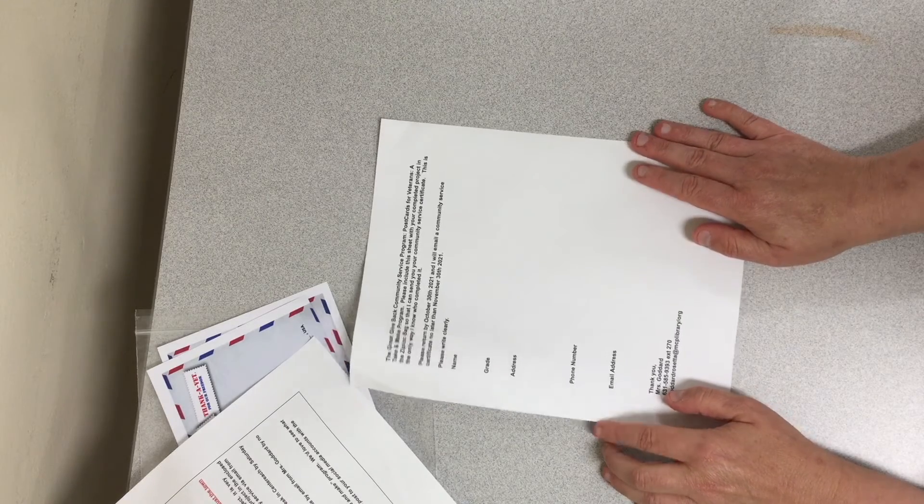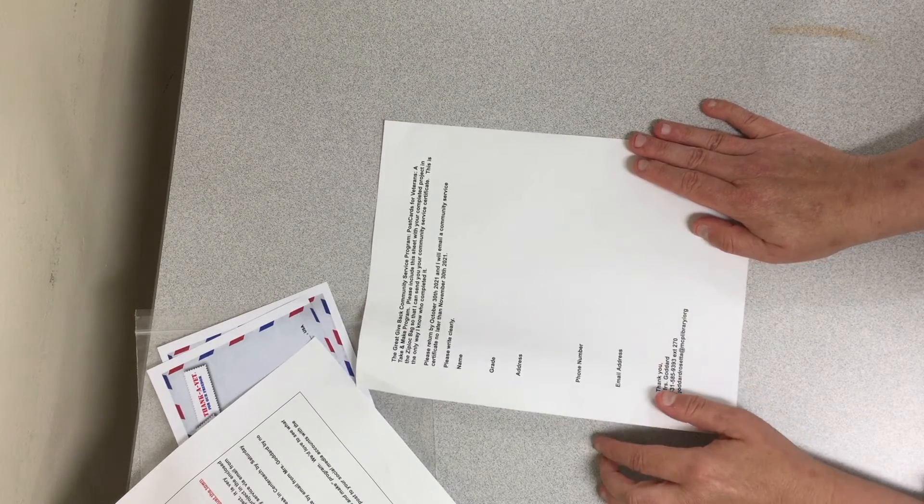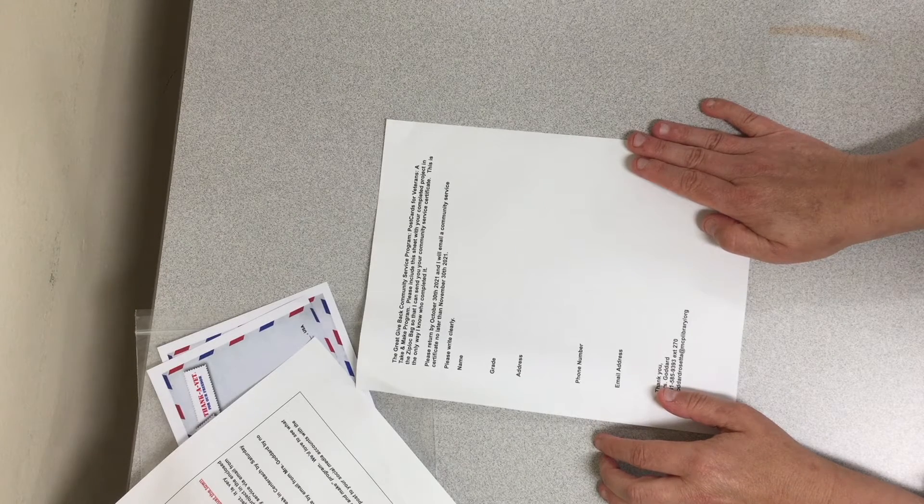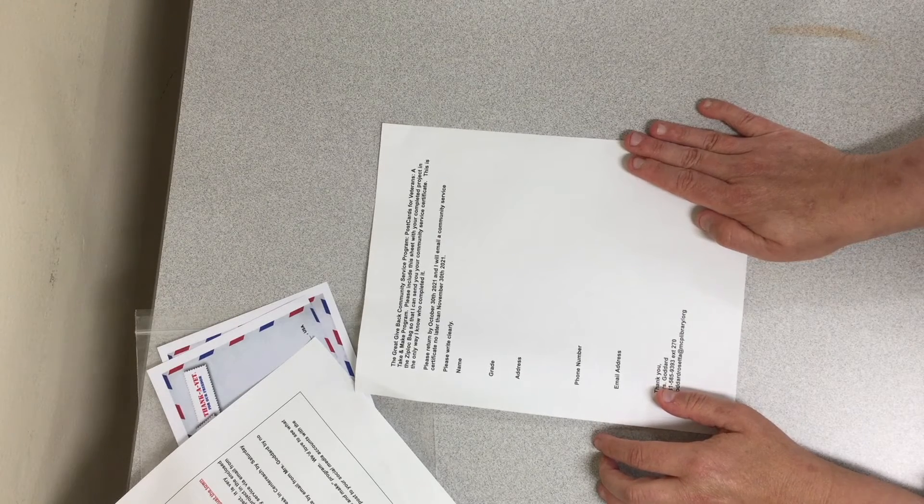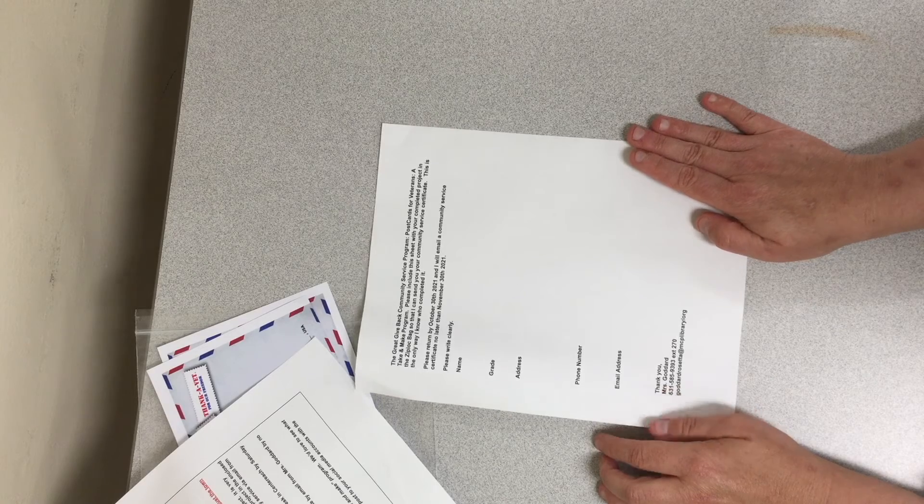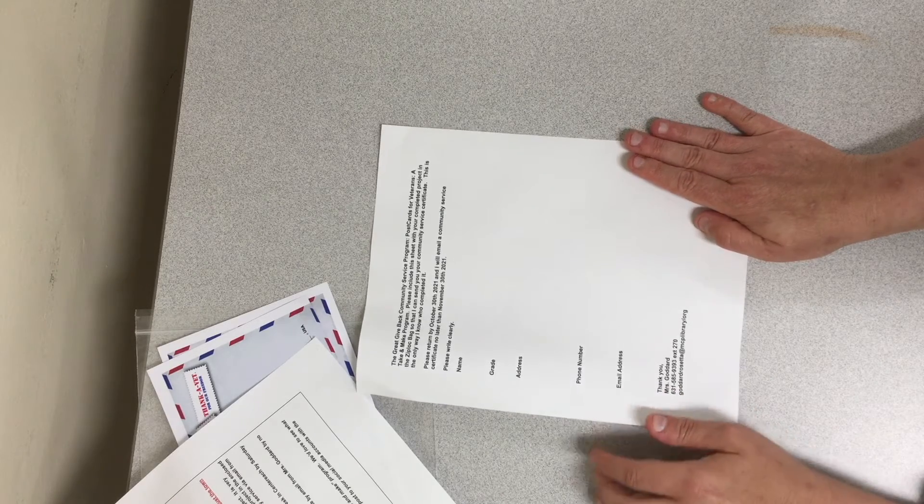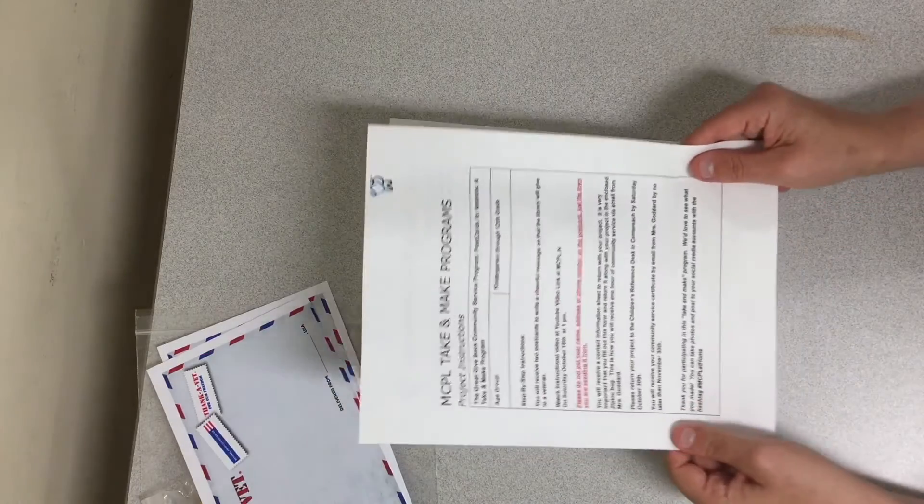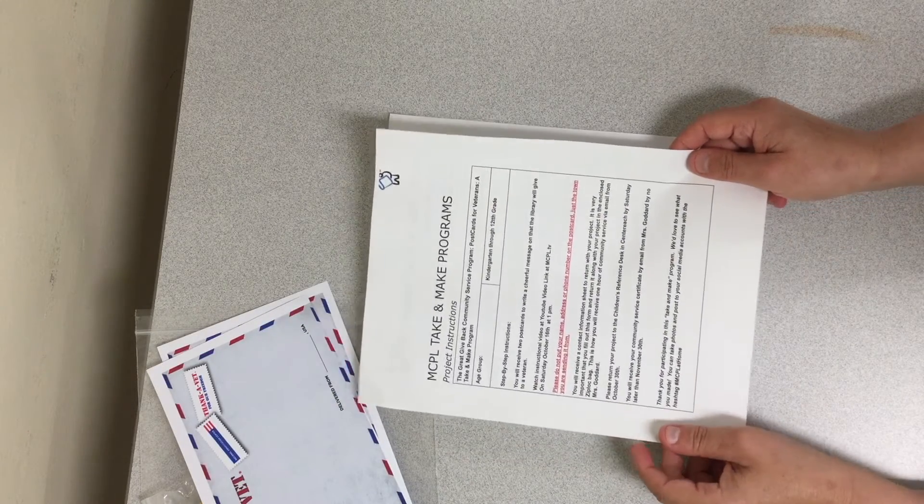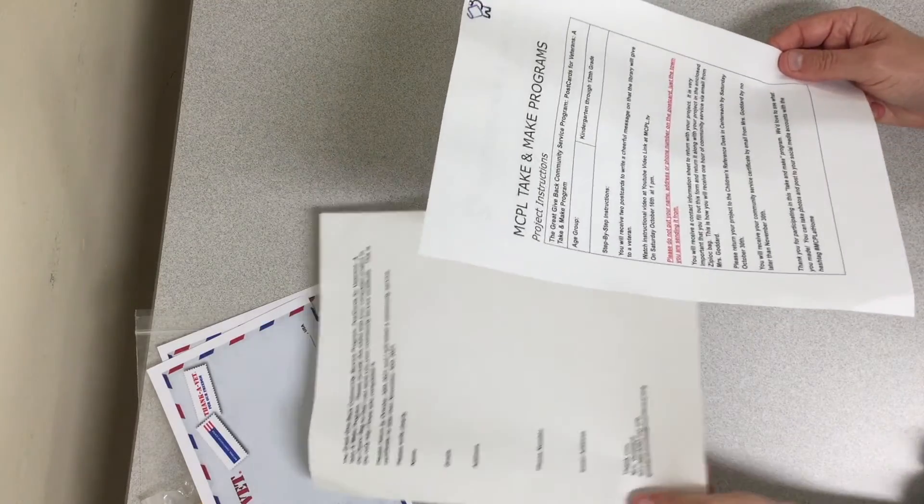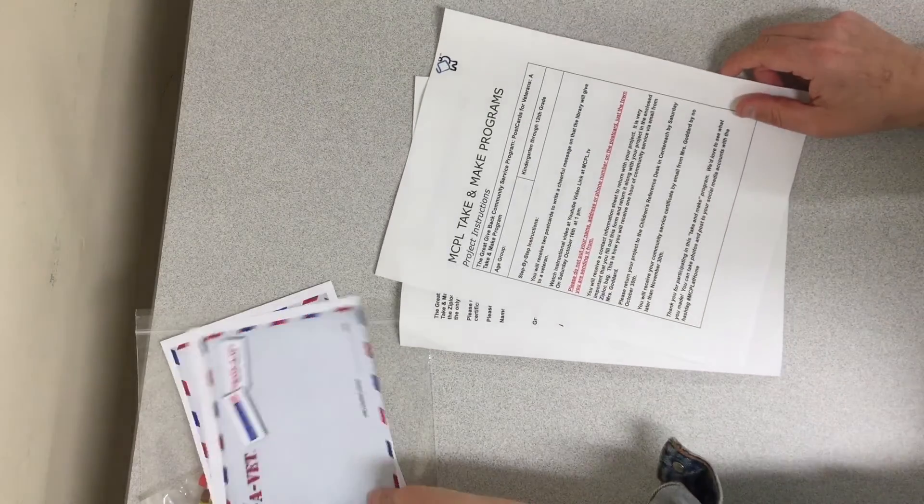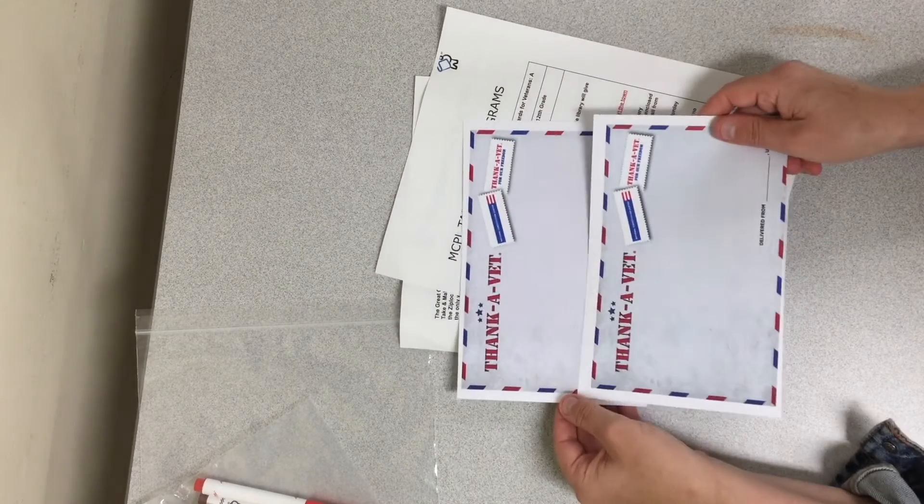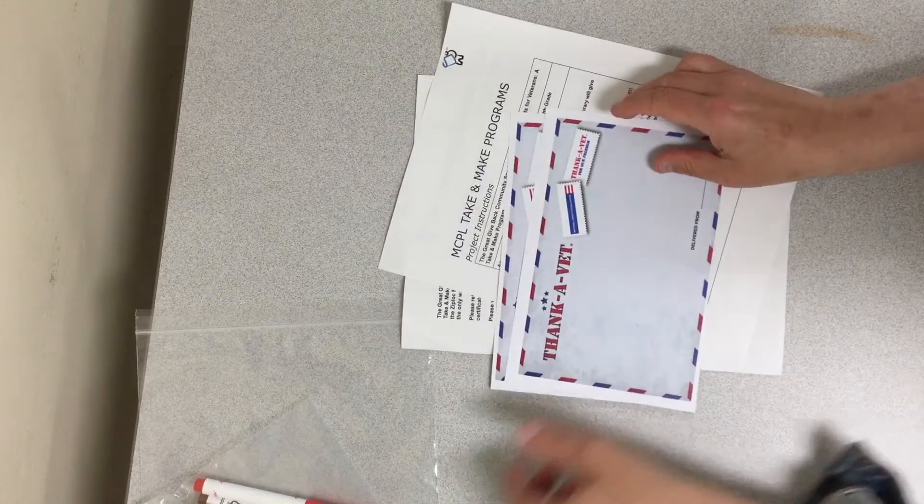So again, this is a community service project for the Great Give Back, which is a day of community service occurring at libraries across New York State. This is postcards for veterans. In your bag you will find your instruction sheet that has all the information that I'm telling you, your contact information,